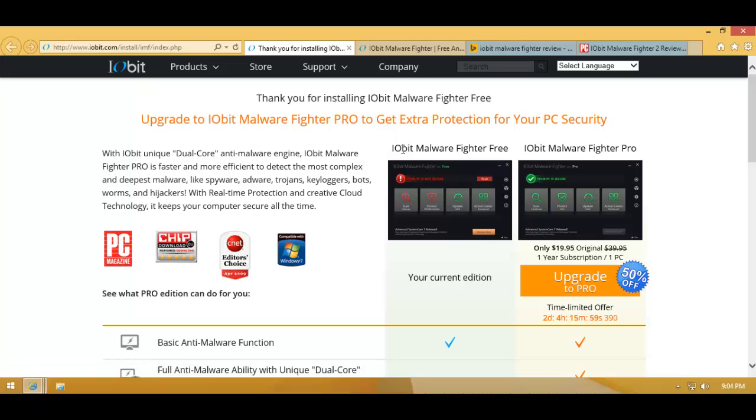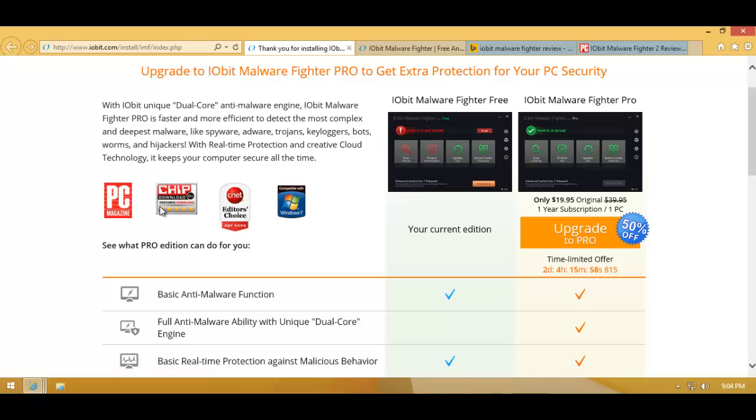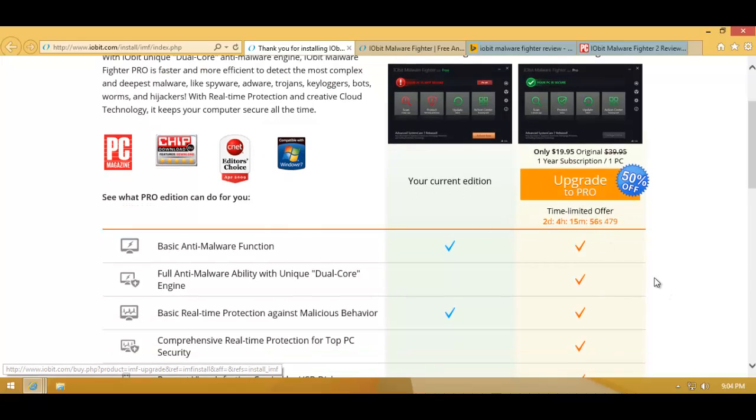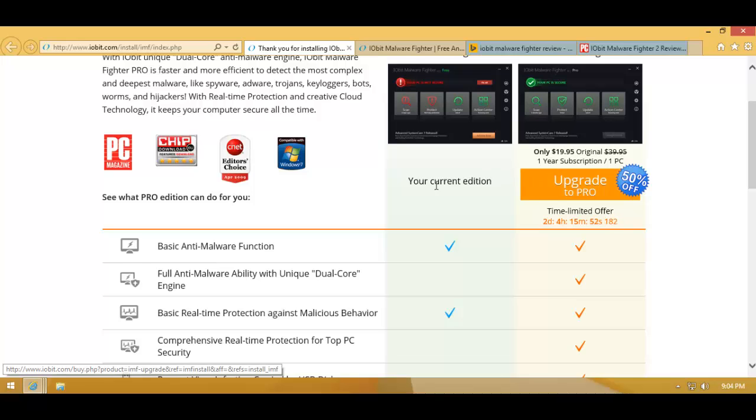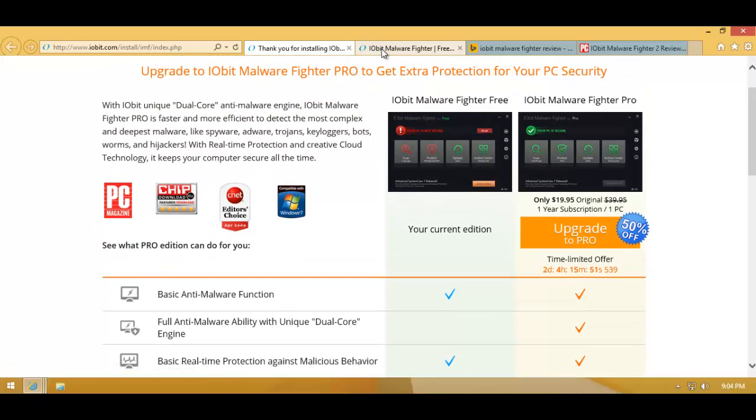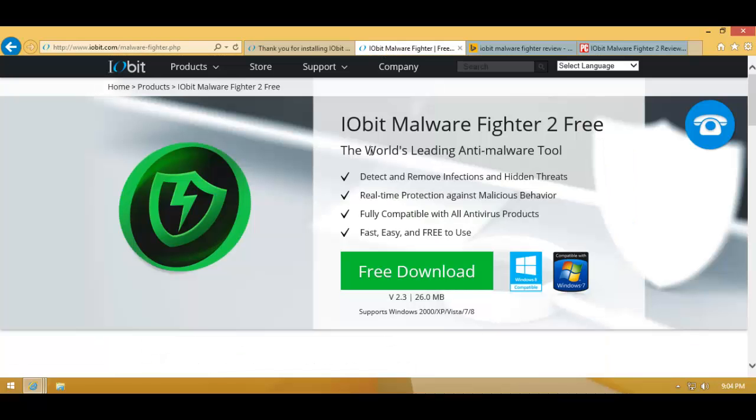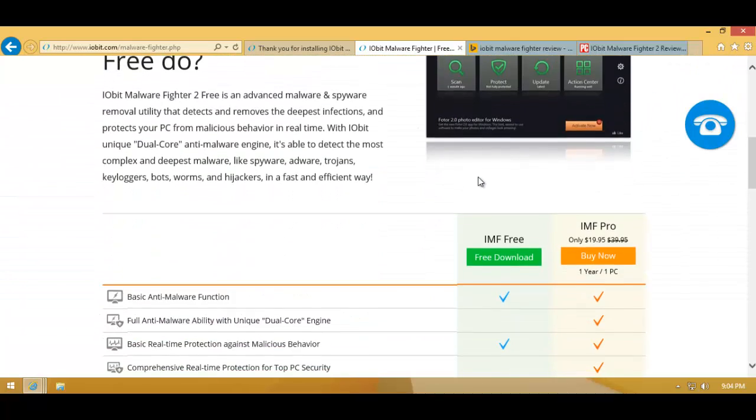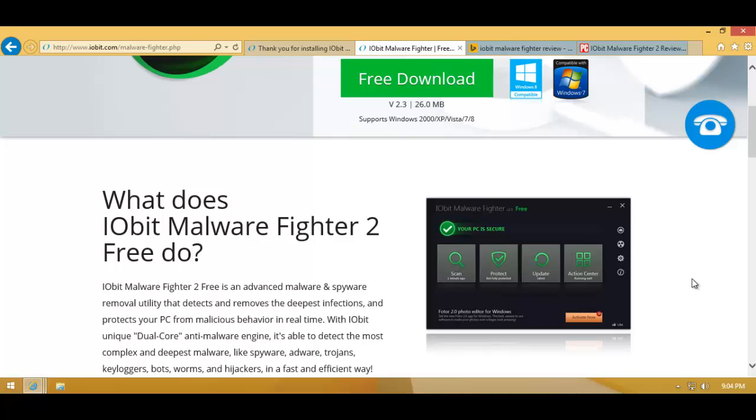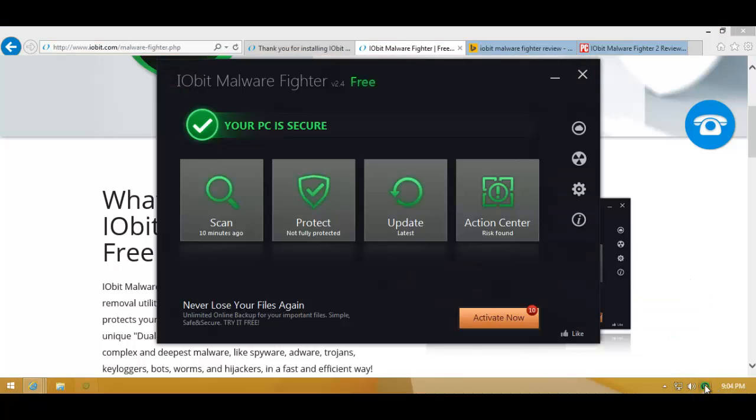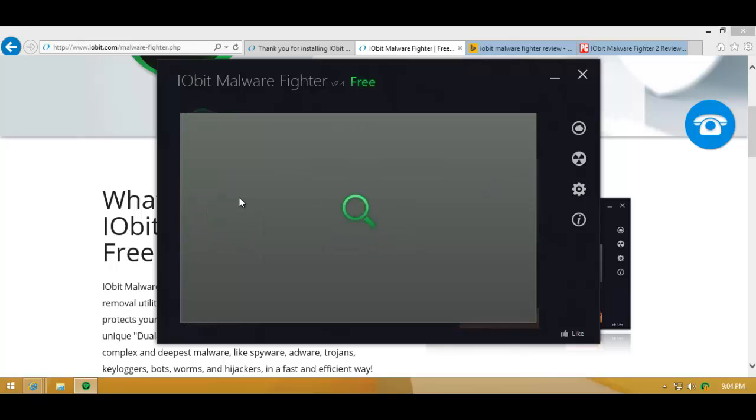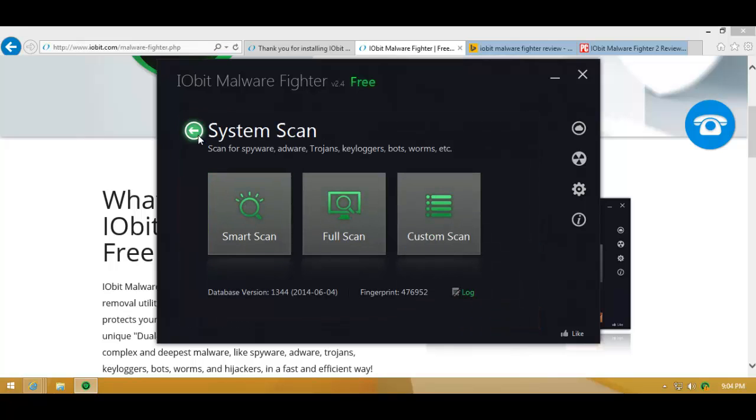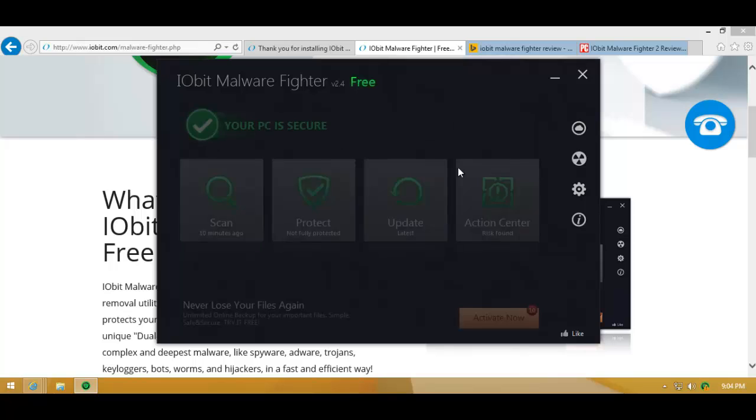They really advertise this thing like crazy. Just when you install it, they have an offer for you and they want you to buy their Pro product. They claim to be the world's leading anti-malware tool. Now, what on earth does that mean? They do have a really beautiful user interface. It wouldn't be fair to say the user interface is bad. It's really neat and I really like the way it's laid out and how you get the details, the animations. They're really beautiful.